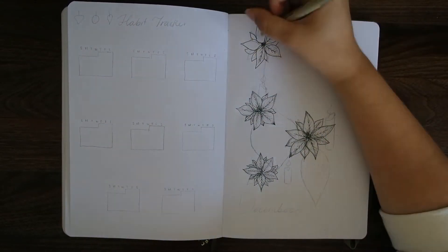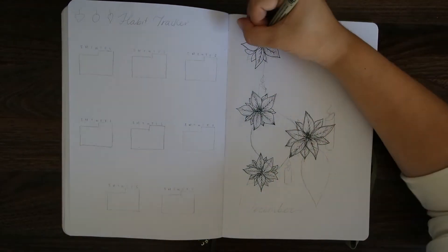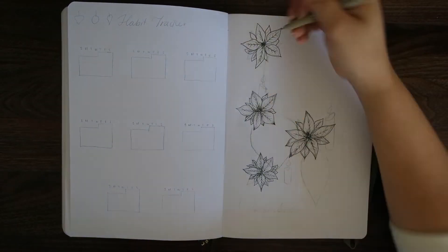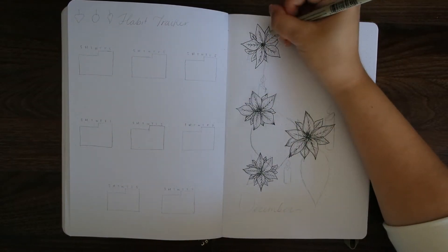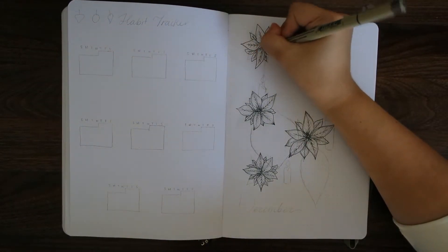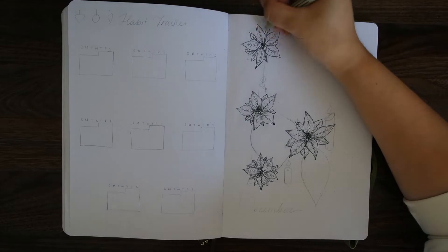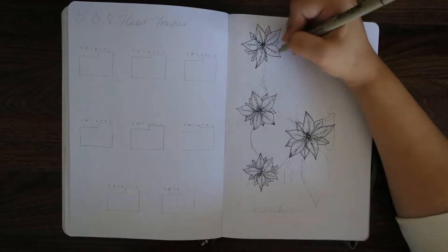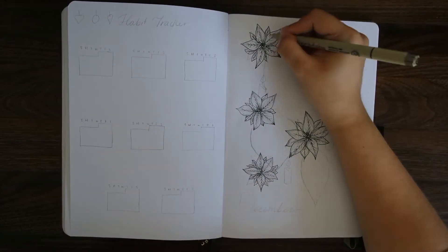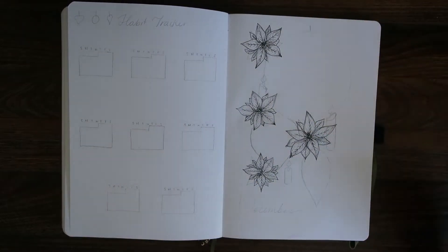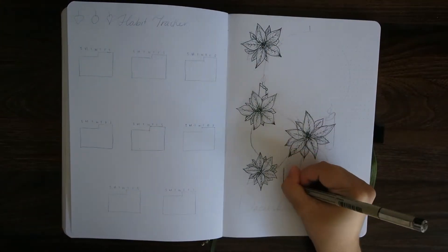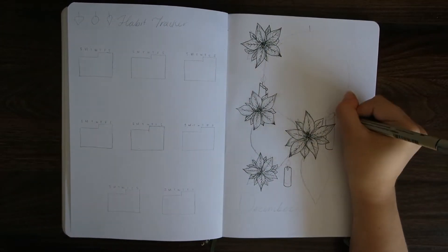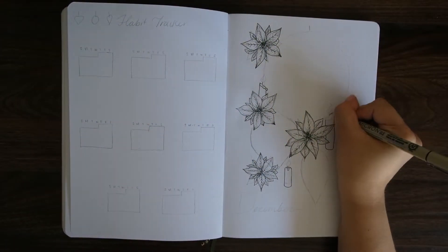I initially thought about using red or maroon color because when I think of Christmas I think of red and green, but I didn't want to use both of those colors together. I kind of wanted to stick to one and then have an accent color.